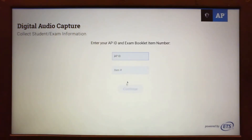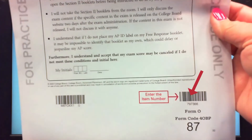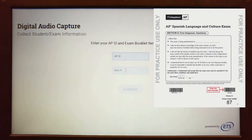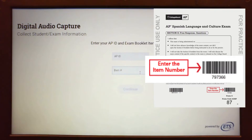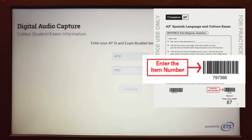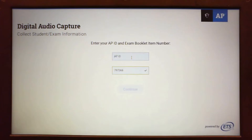You will need the AP ID and exam booklet number. The item number, or bottom box, is printed on the lower right corner of the test booklet. We will use the practice example. Enter the practice number 797366. A green check mark indicates the number was accepted. The AP ID can be found on the label given to students on test day and placed on the back of the test booklet.